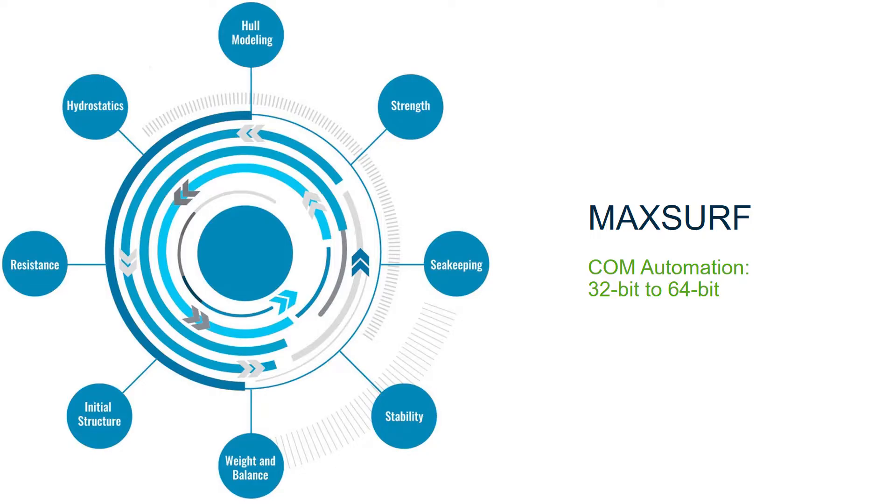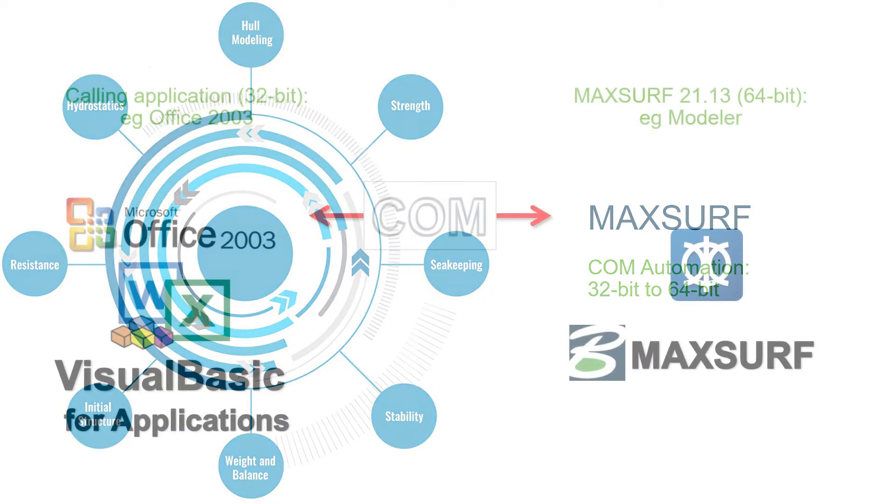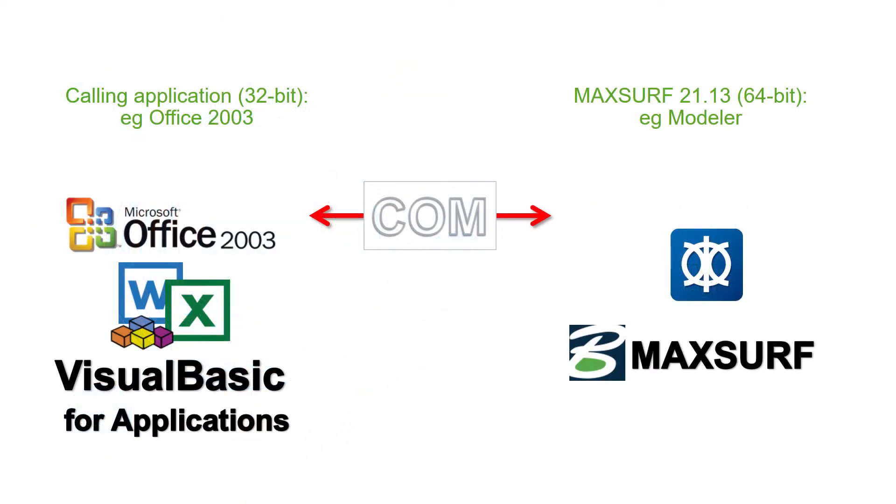Welcome to this video which will show you how to connect 32-bit applications to the COM automation interface of the 64-bit MAXSURF modules. This tutorial will show how to connect Microsoft Excel 2003 VBA, which is 32-bit, to MAXSURF 2113, which is 64-bit.